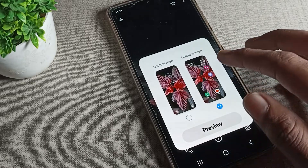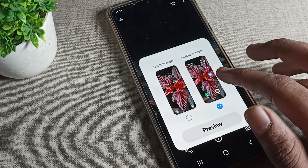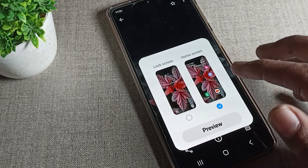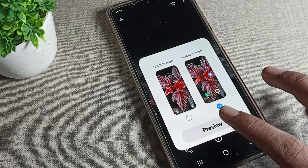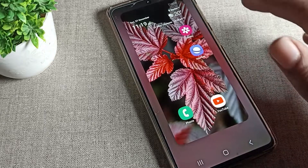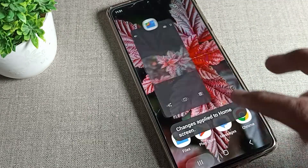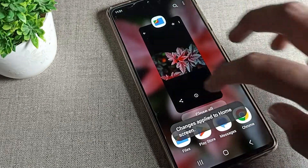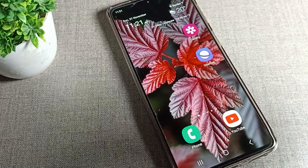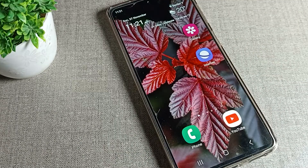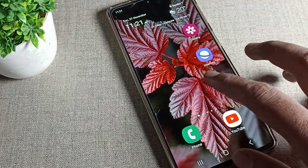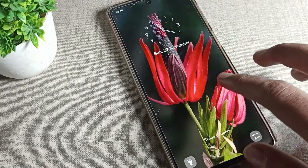You will now see options for 'Home and Lock Screen.' If you want to change only the home screen, tap on 'Home Screen' only, then tap 'Done' to apply the wallpaper.